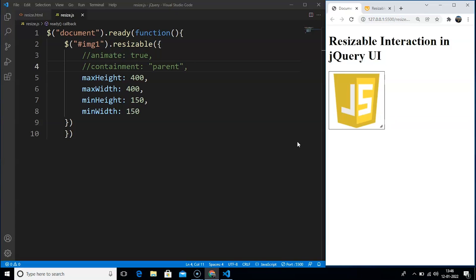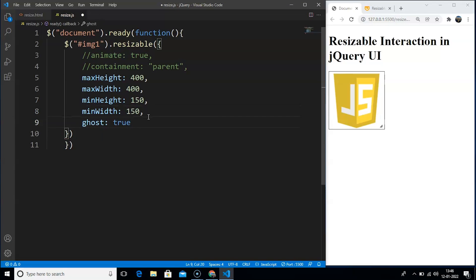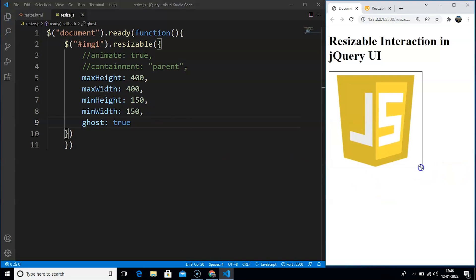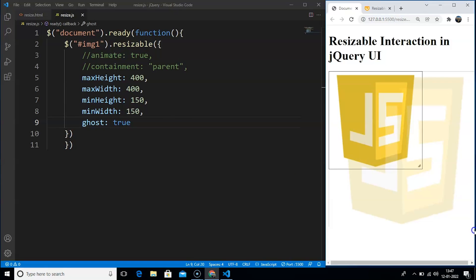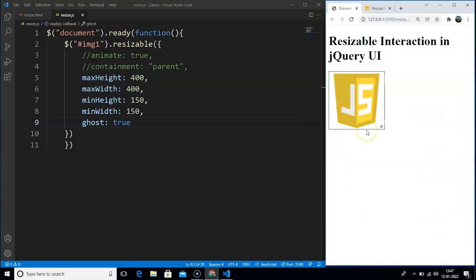We can also use the ghost property. Instead of showing the actual image during resizing, we can set ghost: true to show a semi-transparent part of the element. Save the program and on resizing the image you can see a semi-transparent image, which helps in resizing up to an extent. The last property is the aspect ratio — we can either give a preserved aspect ratio or a boolean value, and both will work totally fine.